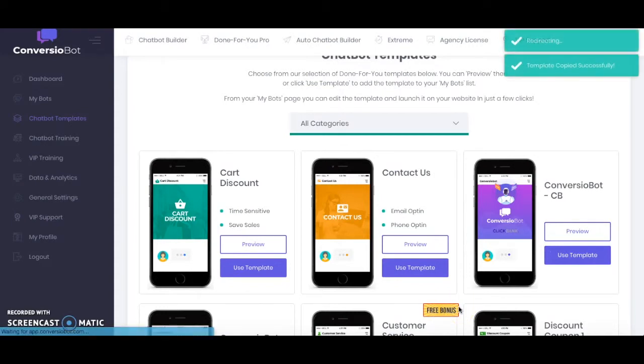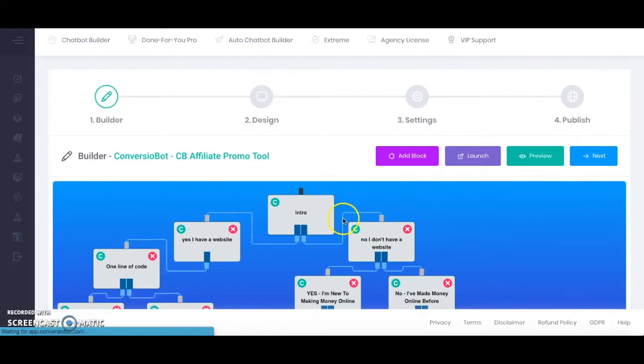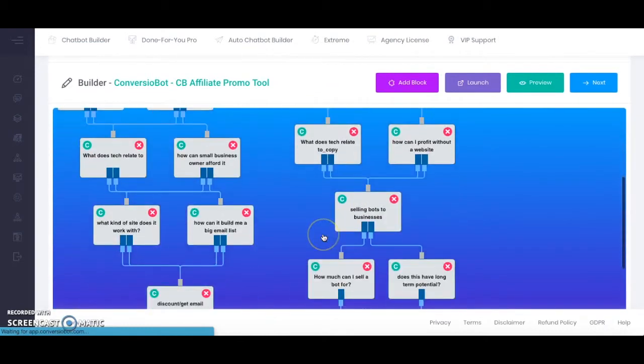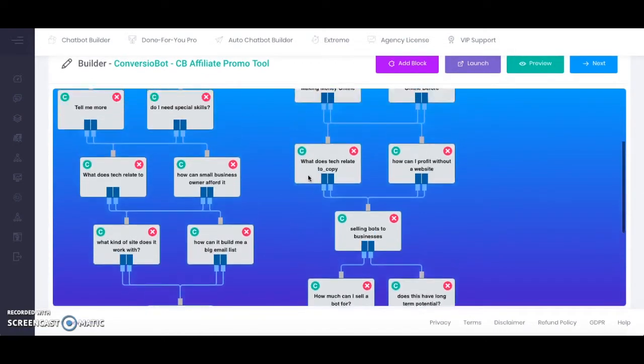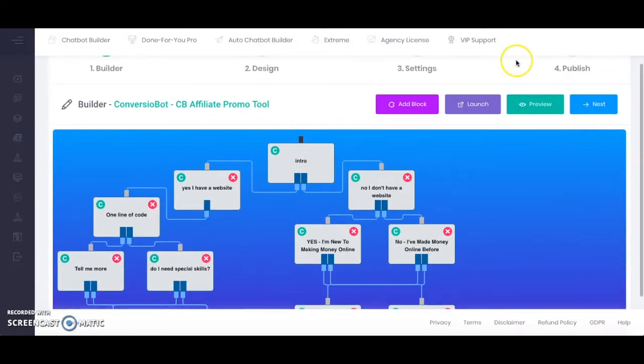So now this will be opening up the builder and it's going to show me all the different processes involved. Obviously I can edit it to suit my website and everything like that, but just for the purposes of this video I'm just going to go through the motions to show you how to include this on your site.